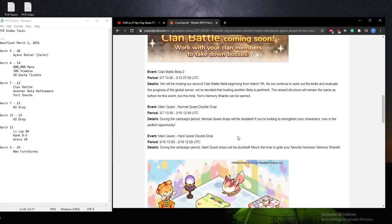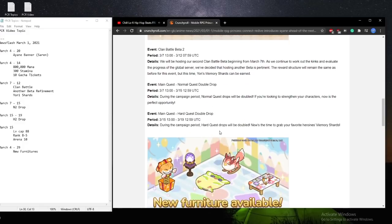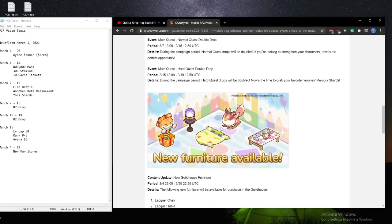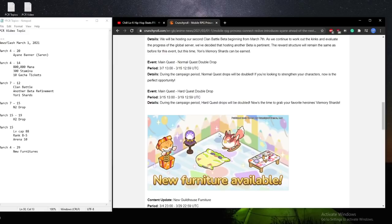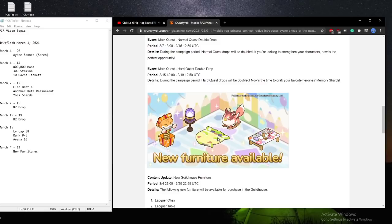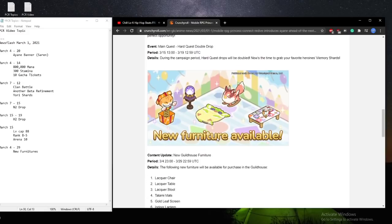And then on the 15th, so when the normal 2 ends, we'll get the hard x2 drop. And during the campaign, the memory shards are going to be doubled, the equip drops are going to be doubled. However, this is only going to last 4 days. So it's quite short compared to the normal x2, which is 8 days, 7-8 days. So yeah, just keep that in mind.